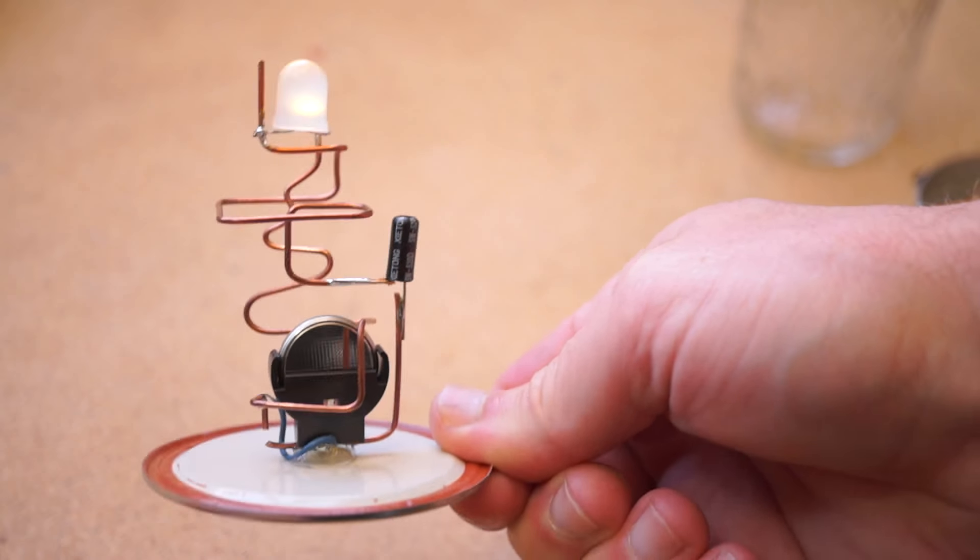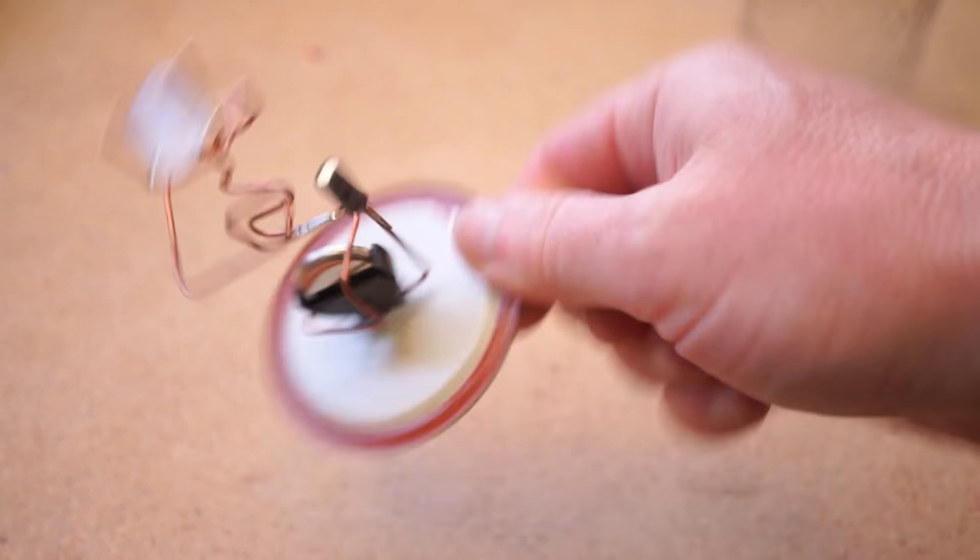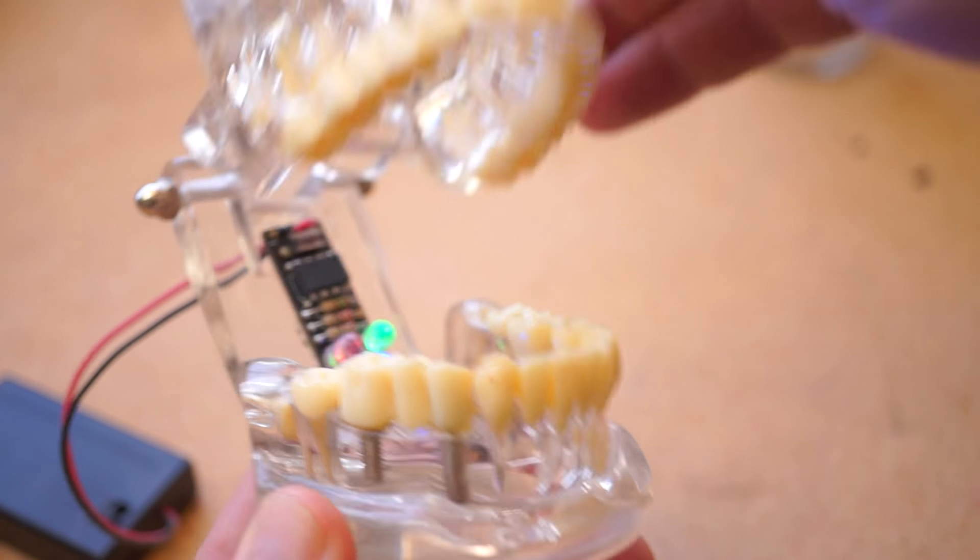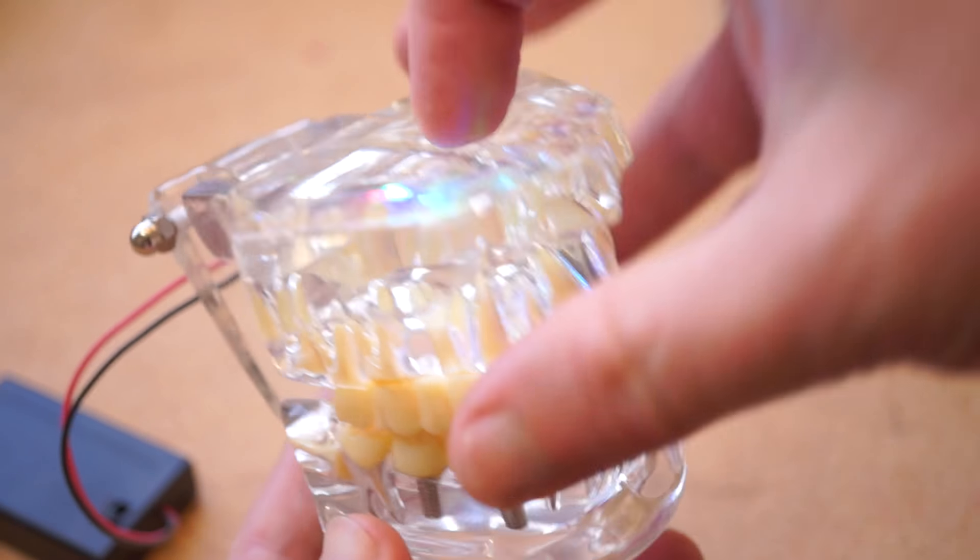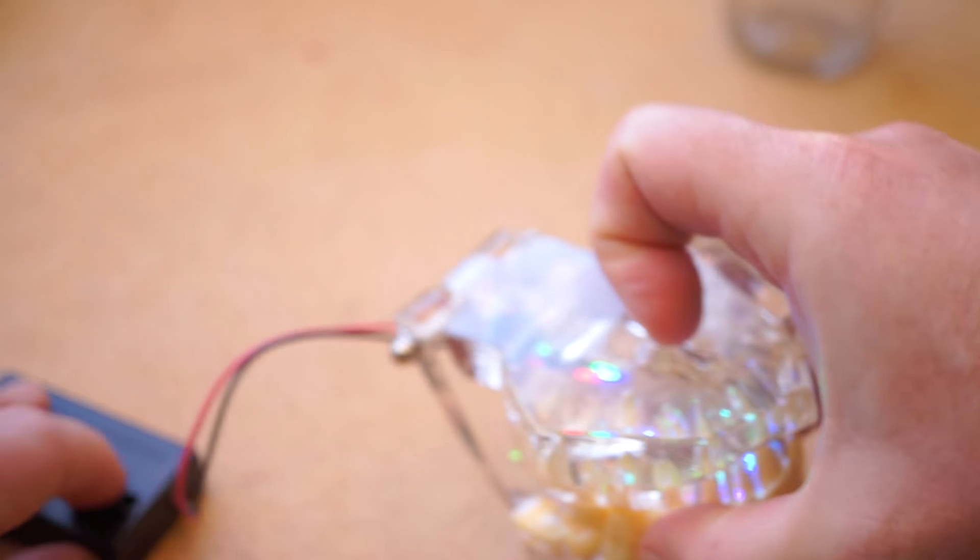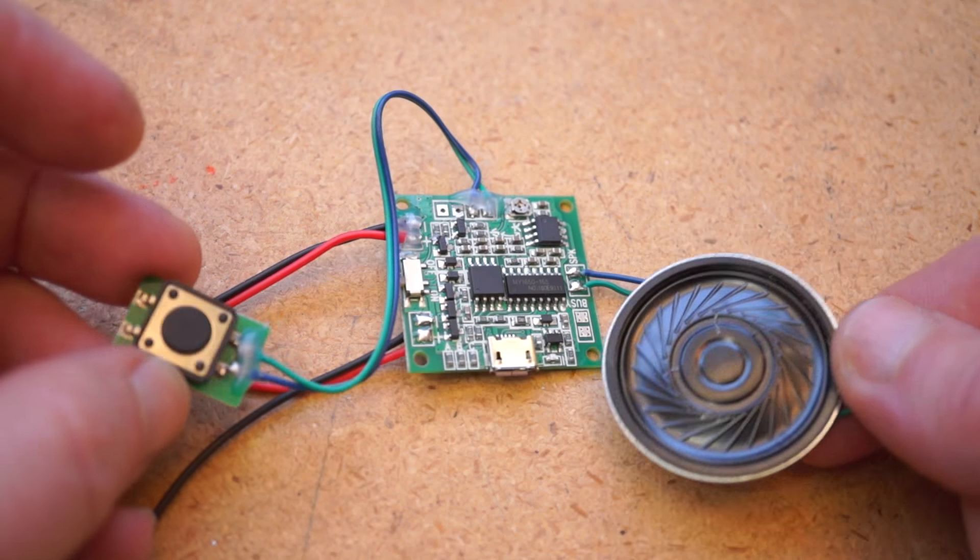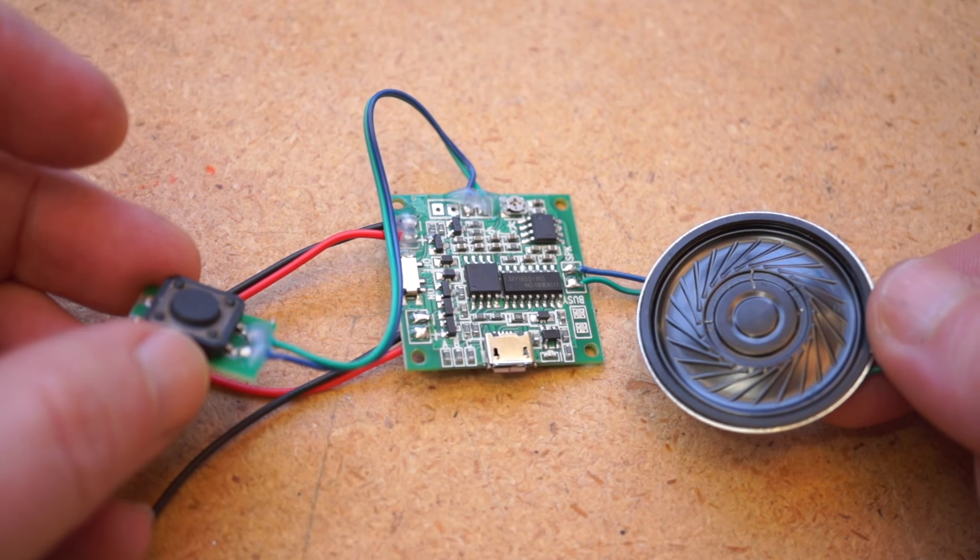Sometimes you're making a thing and you want it to make a sound when it's pressed or turned or opened, and you'd think that would be an easy thing to do, but it can get surprisingly complicated and expensive to pull off.